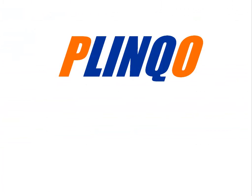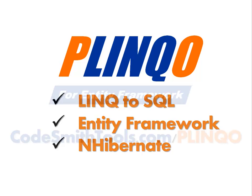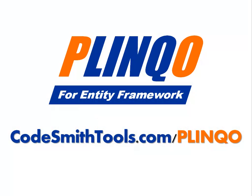Plinko is open source and offers solutions for LINQ to SQL, Entity Framework, and NHibernate. Download Plinko today at CodesmithTools.com slash Plinko.